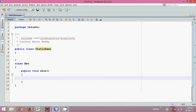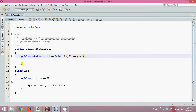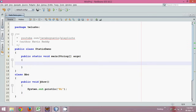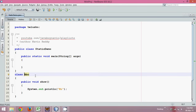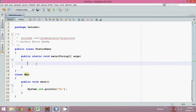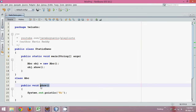To define a method we say public void show. Inside it, let me print 'hi'. Now to call this we require a main method. To call show, which belongs to abc, we need to instantiate abc — that is, create an object. So we say: abc obj = new abc, and then call obj.show.